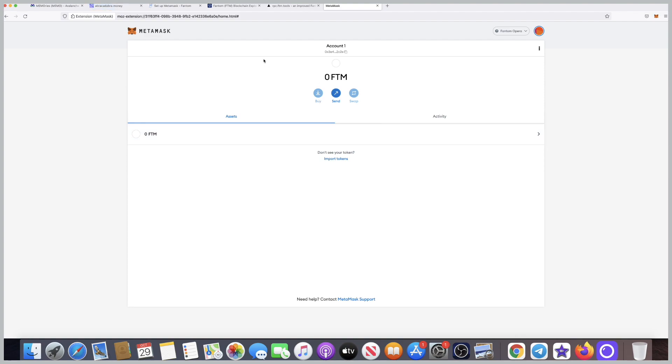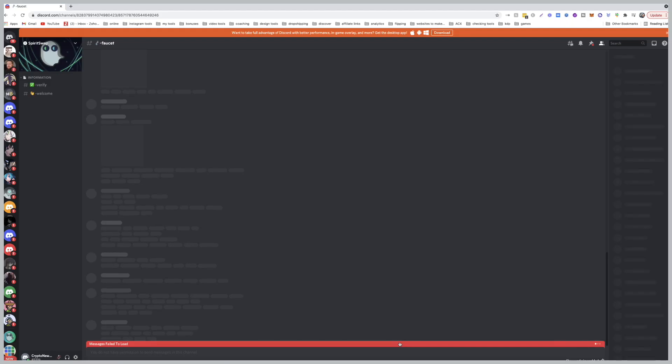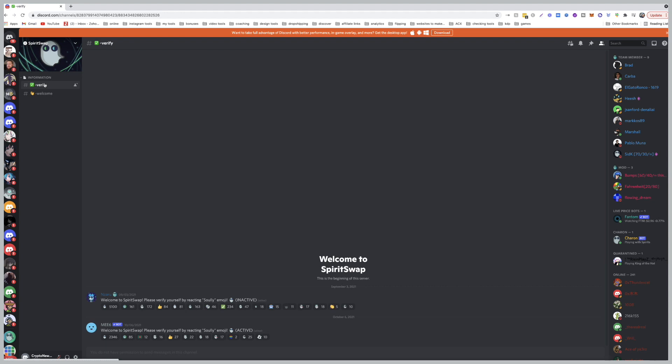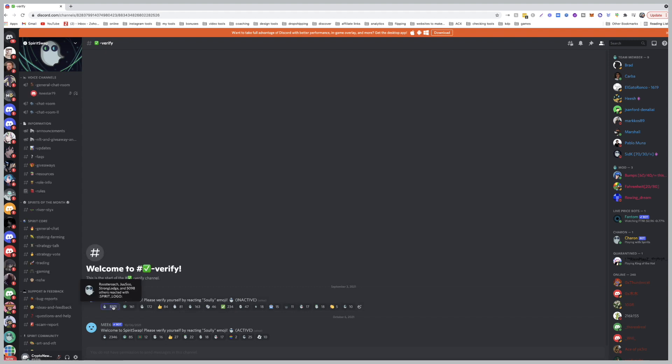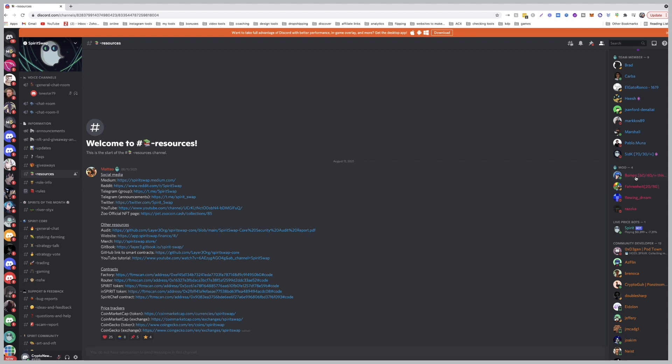Now we need Phantom gas. Luckily, they give you in the Discord some free Phantoms to cover your gas. The best way is to go to the Discord, I have the link in the description. The first thing you need to do is verify yourself by clicking on whatever you see. Once you verify, they have a chains section.